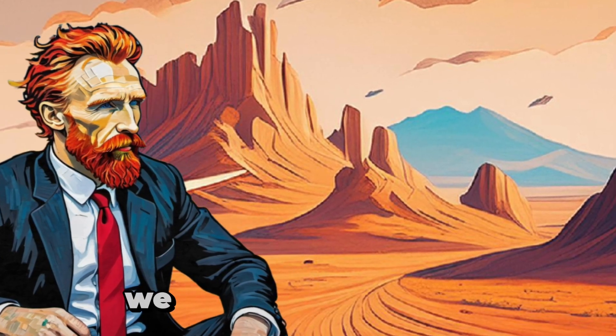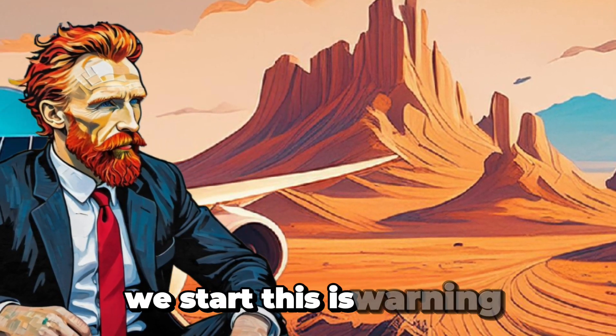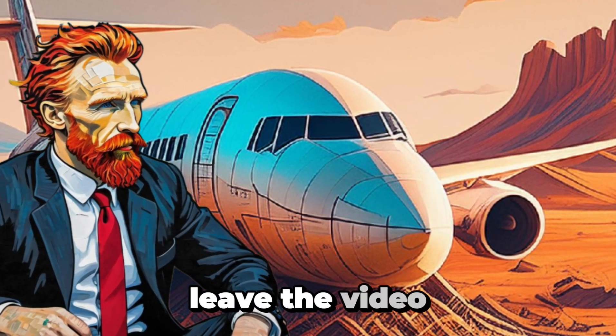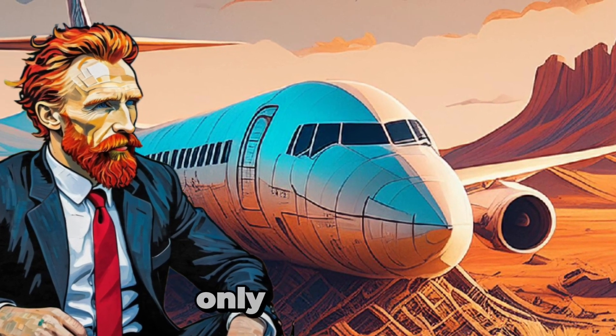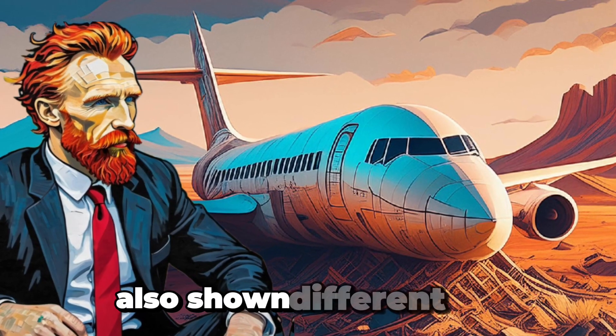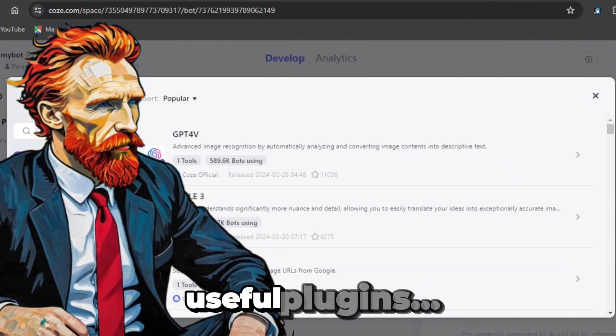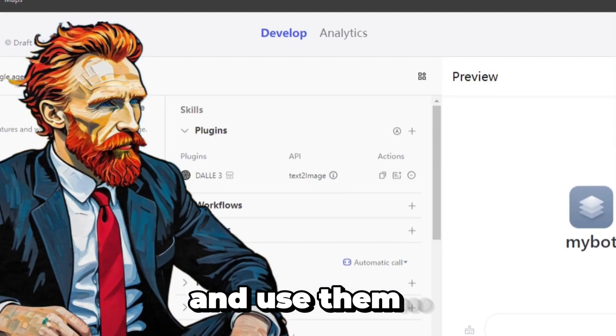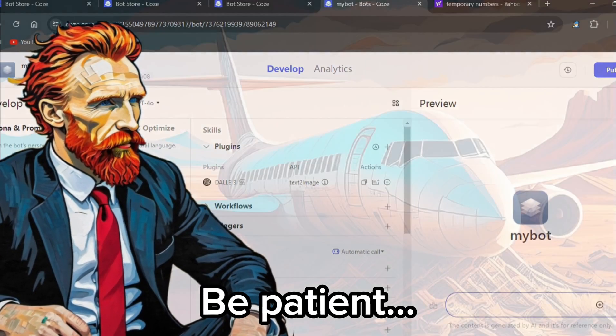Before we start, this is a warning. Do not leave the video after knowing only the name, because I have also shown different AIs along with the most useful plugins, how to install and use them. Be patient.